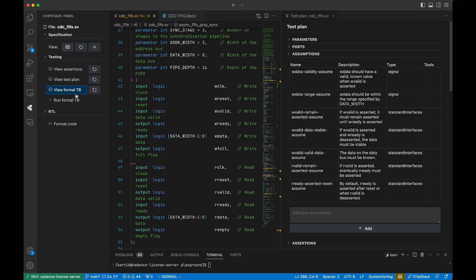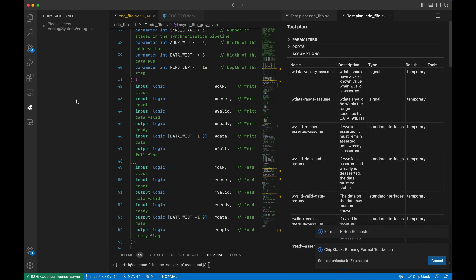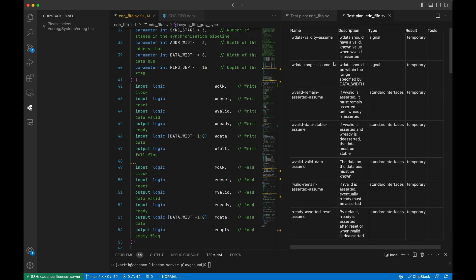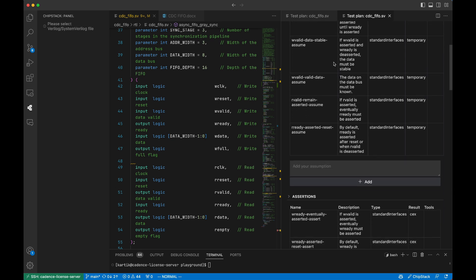Now it's time to put everything to the test. The generated test bench runs seamlessly on industry standard formal tools, and results are automatically updated back into the test plan. And just like that, verification bottlenecks are a thing of the past.